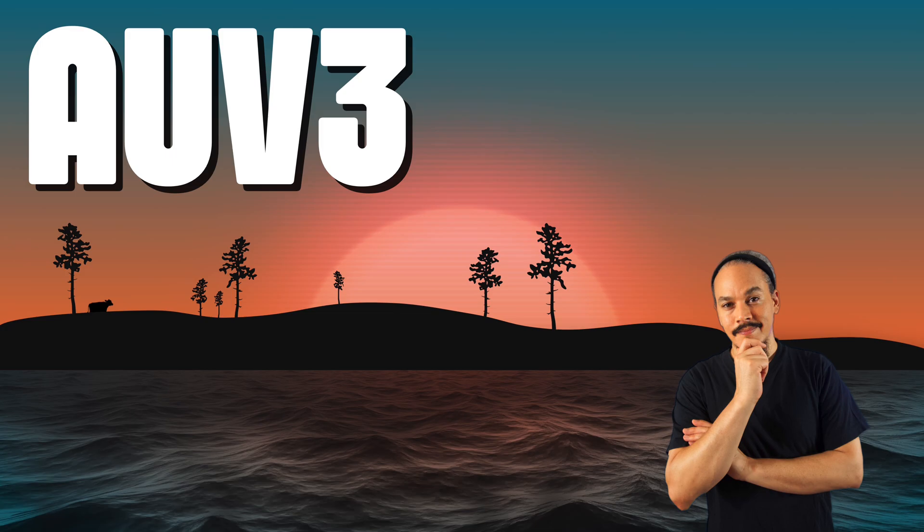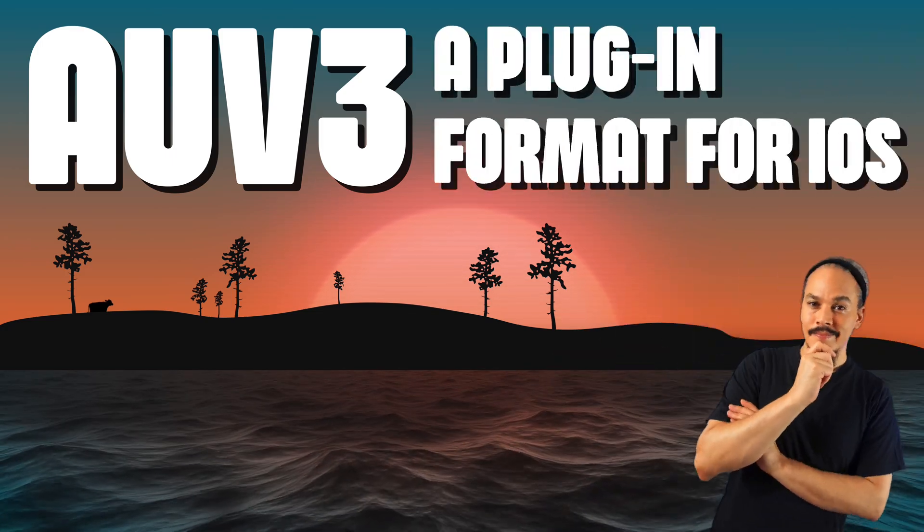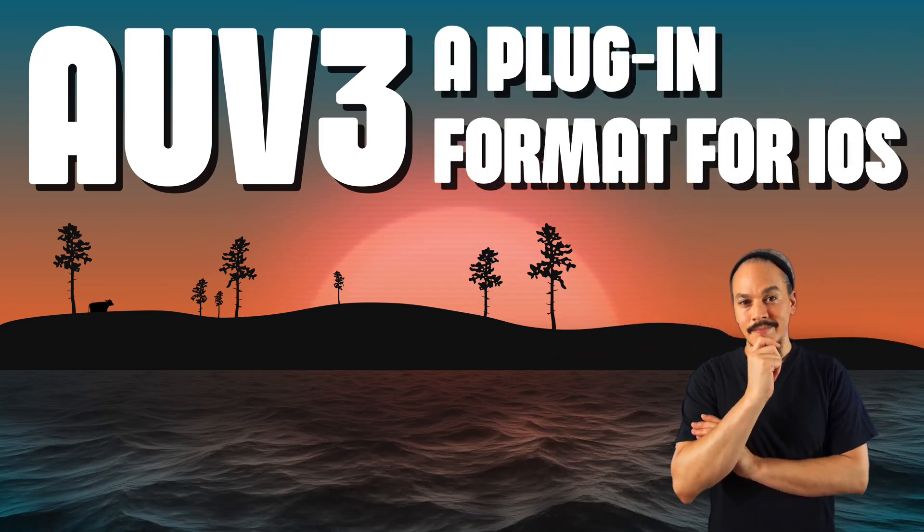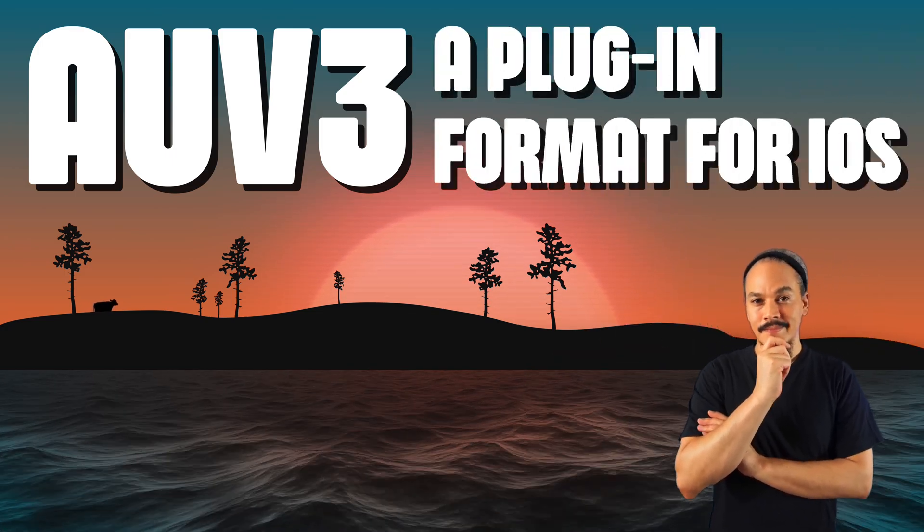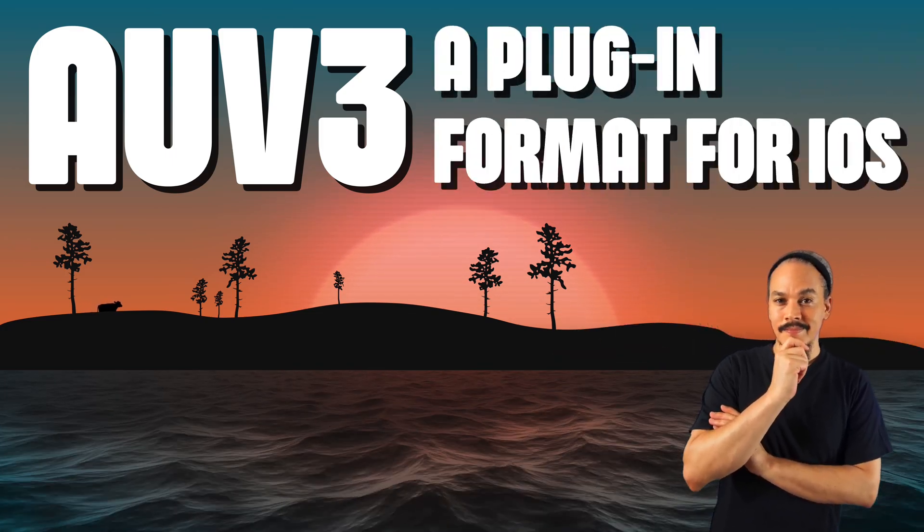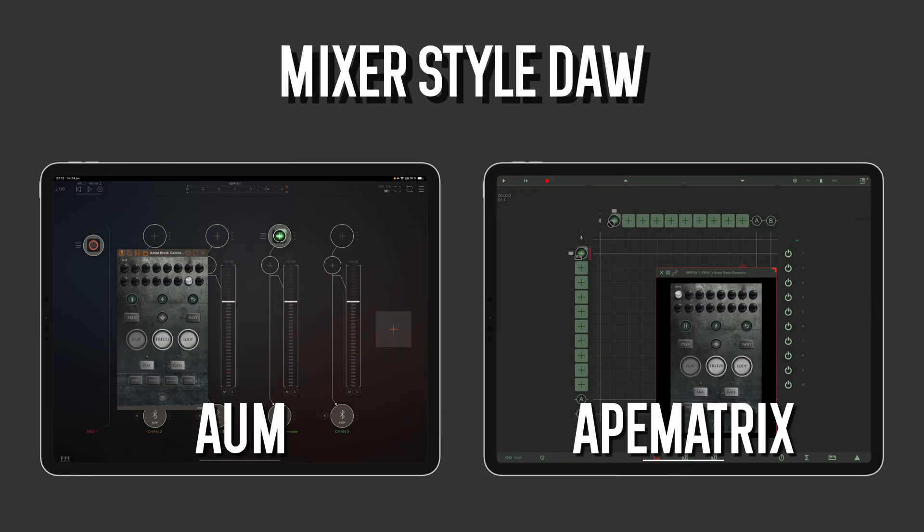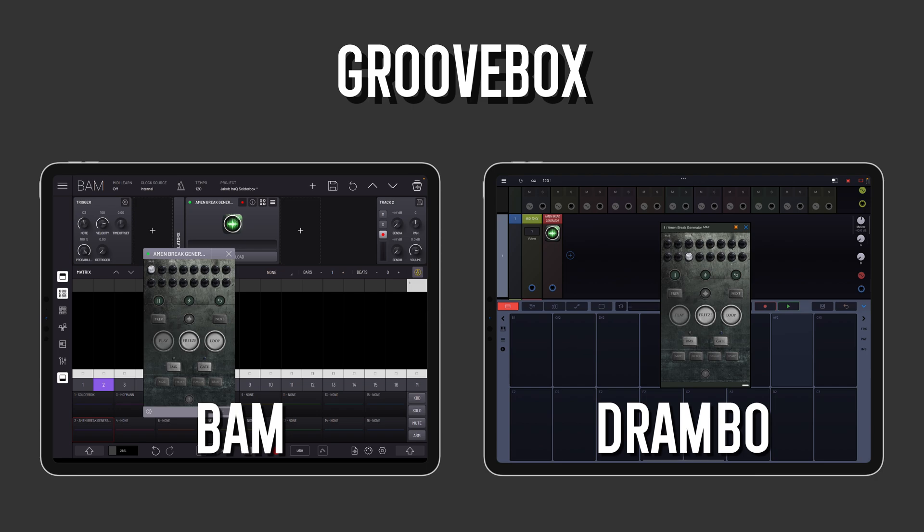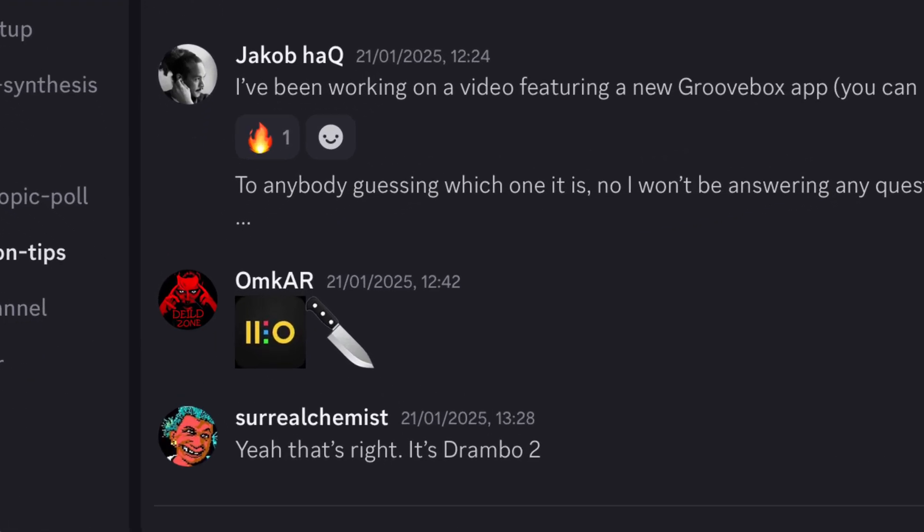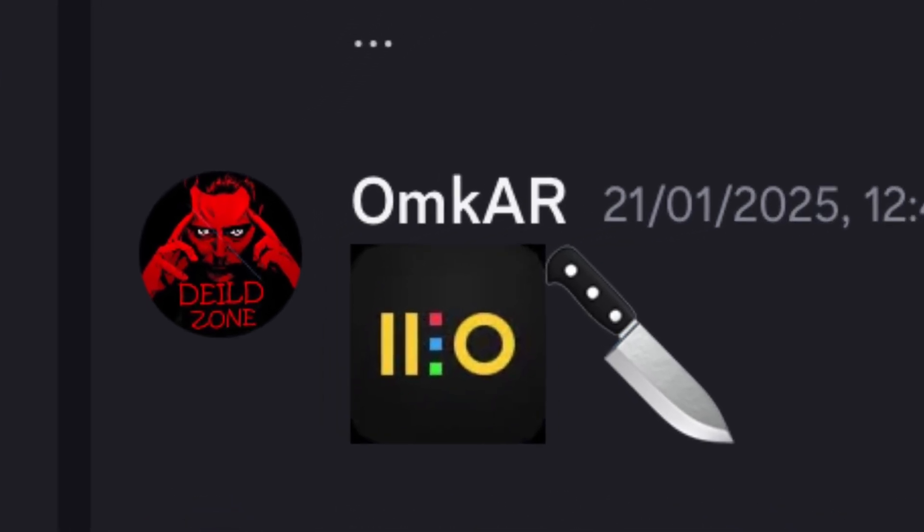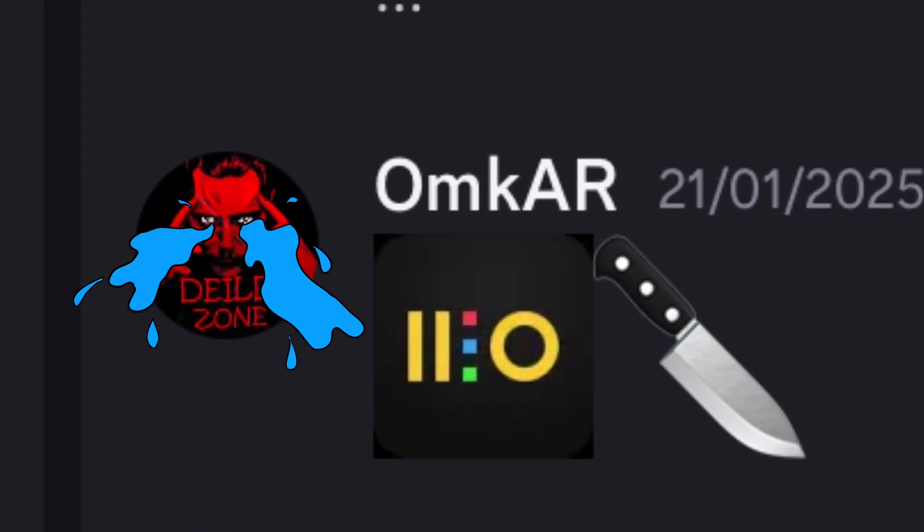For beginners that don't understand what AUV3 is, it's a plugin format, just like VSTs and audio units on desktop and laptop systems. This means that we can now load Arm & Break Generator as a plugin into timeline arranger type DAWs like Logic Pro for iPad, Cubasis, and also into other types of AUV3 hosts like AUM and Ape Matrix, and also into Grooveboxes like BAM and DRAMBO. I have to say DRAMBO because if I don't, one of my Discord members is going to start crying.